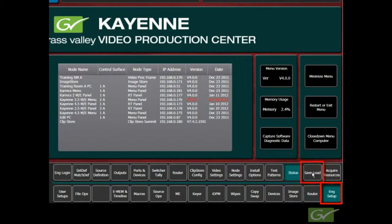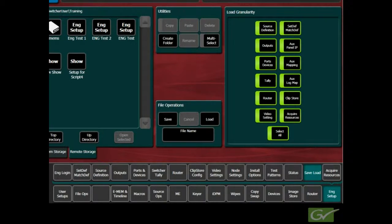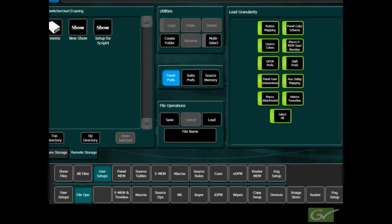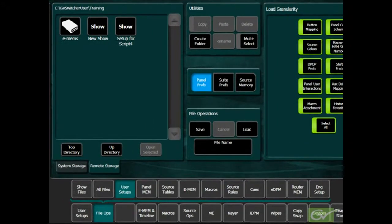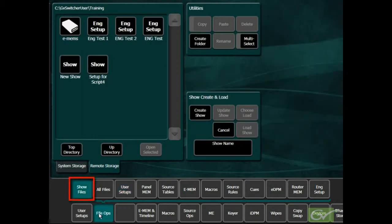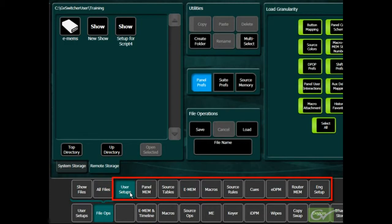The Engineering Save and Load menu can be accessed directly from the Engineering Setup menu. All other file operations are accessed through the File Ops menu. In the File Ops menu, the submenu provides choices for Show Files, All Files, and each of the individual file types.